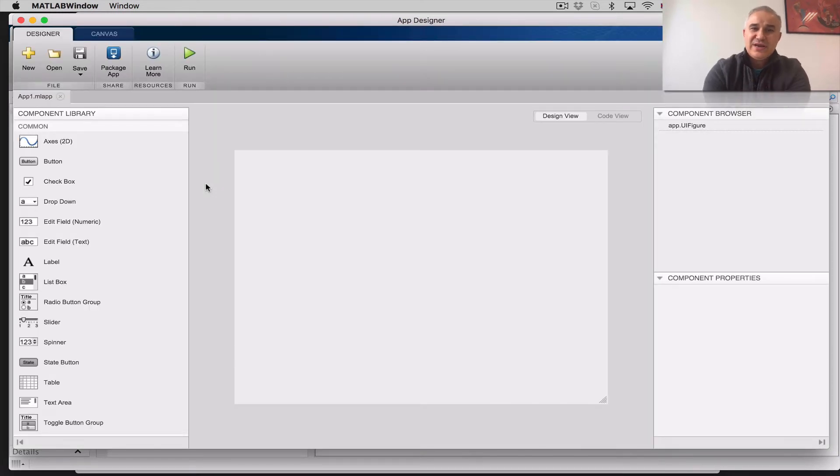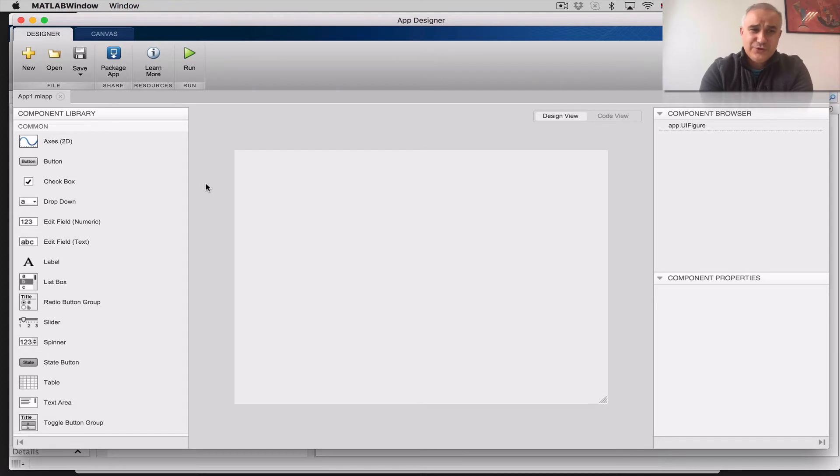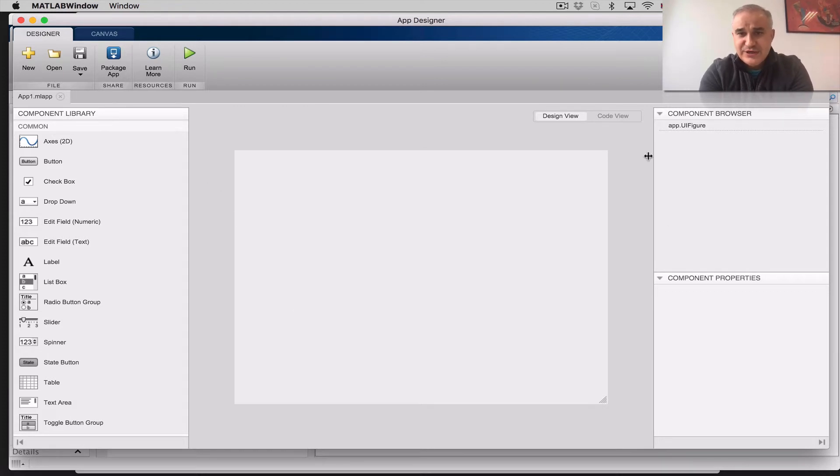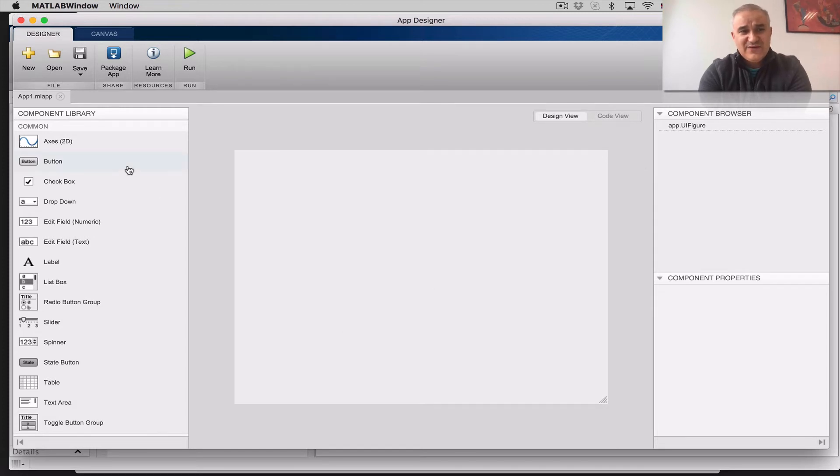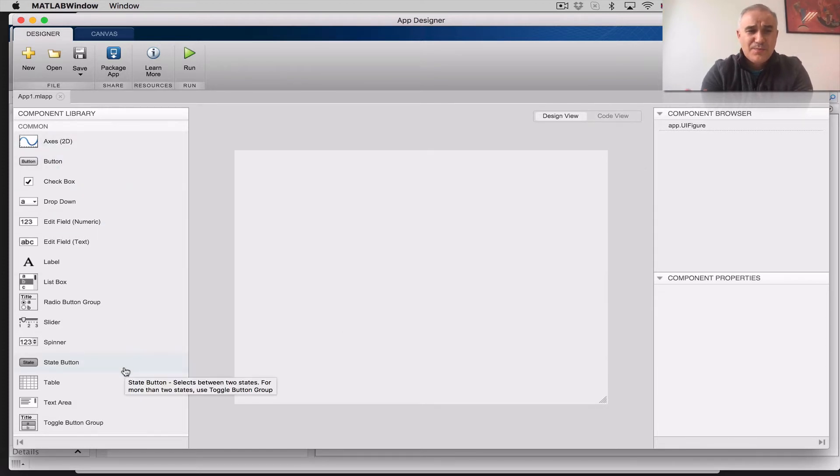Okay, now that you are in the App Designer, we have two views. You have the design canvas here in the design view, and then you have a code view. You have a component library, a component browser, and component properties.